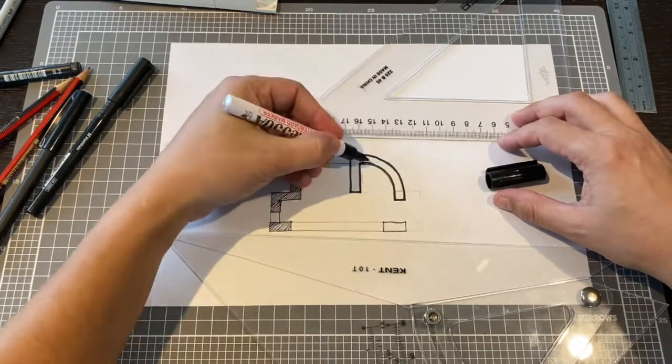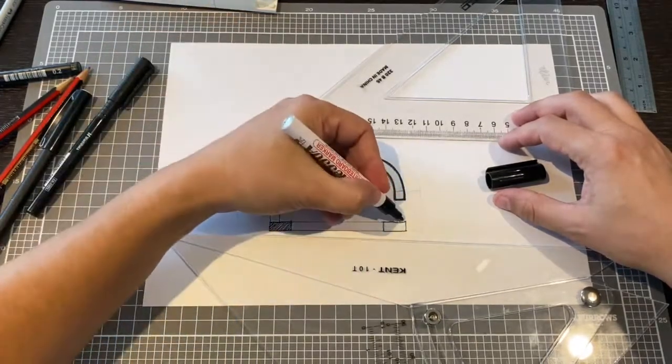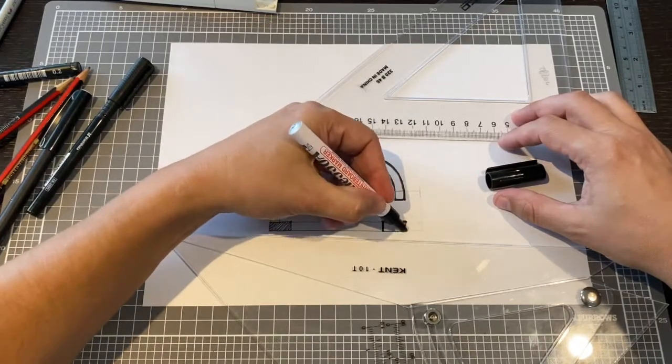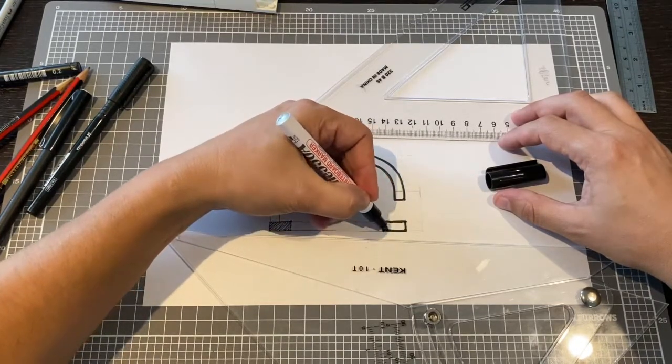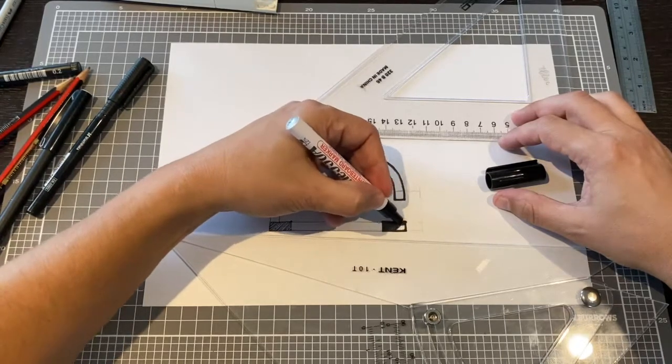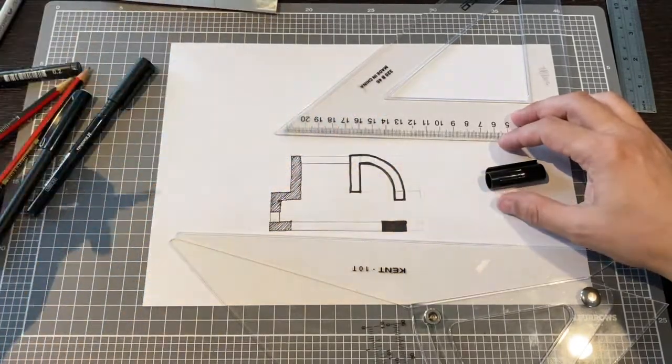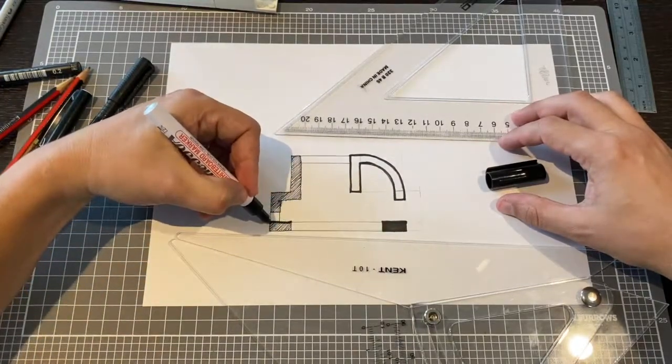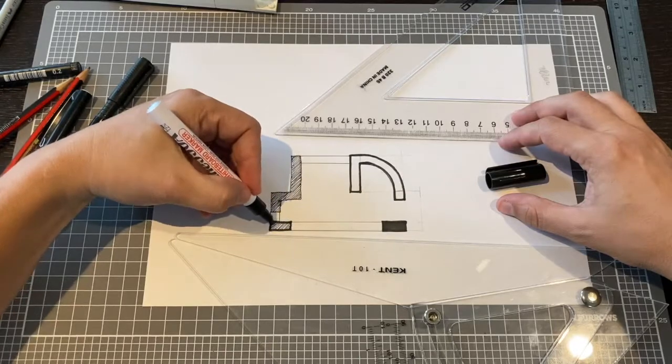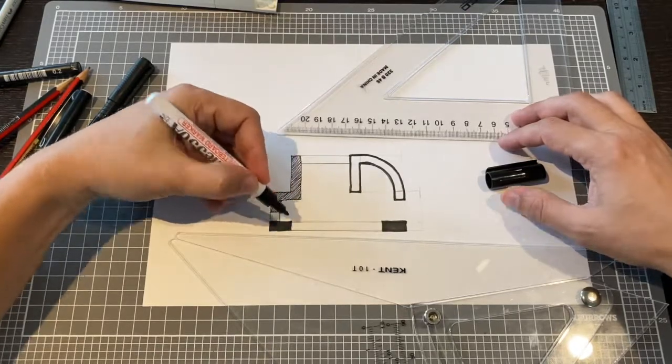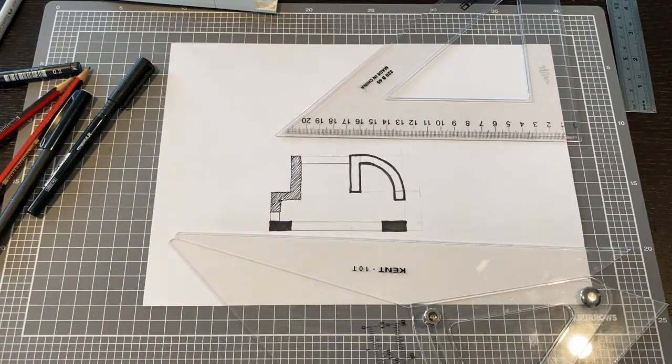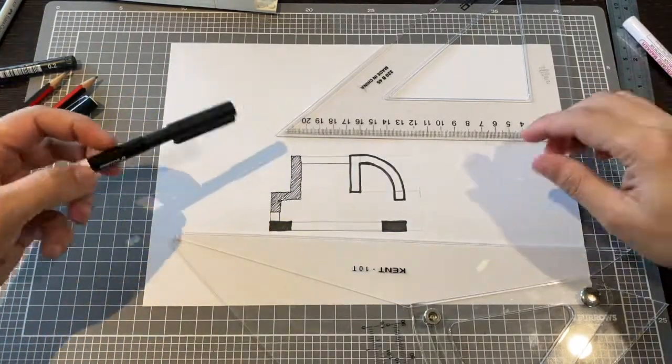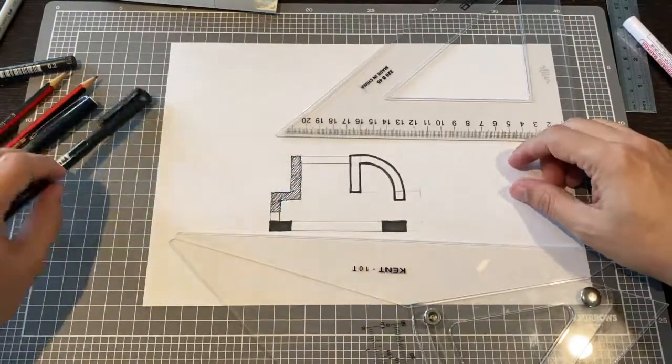Or you can alternatively bring it through and hatch. So I'll put these two hatched and show you the three techniques. So this is one technique, two techniques, and three techniques.